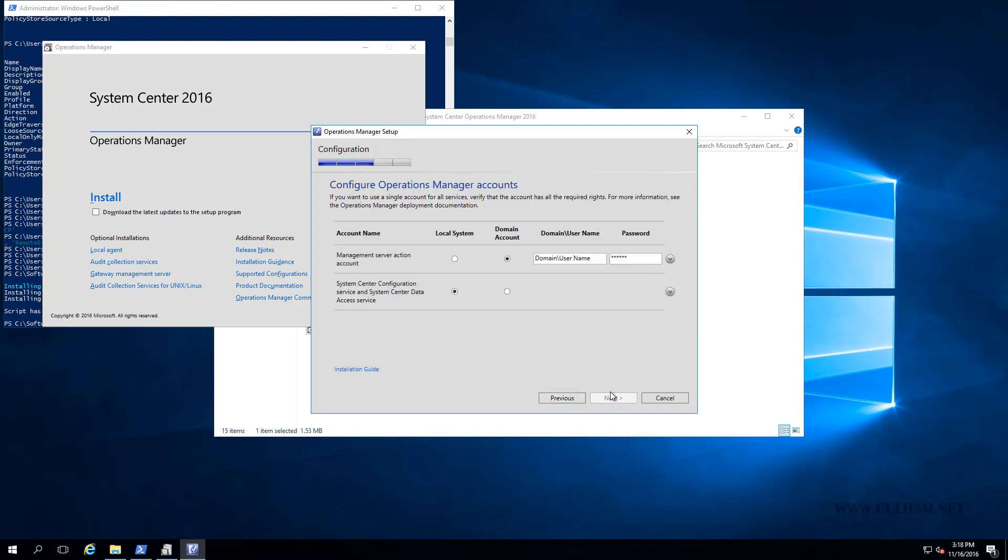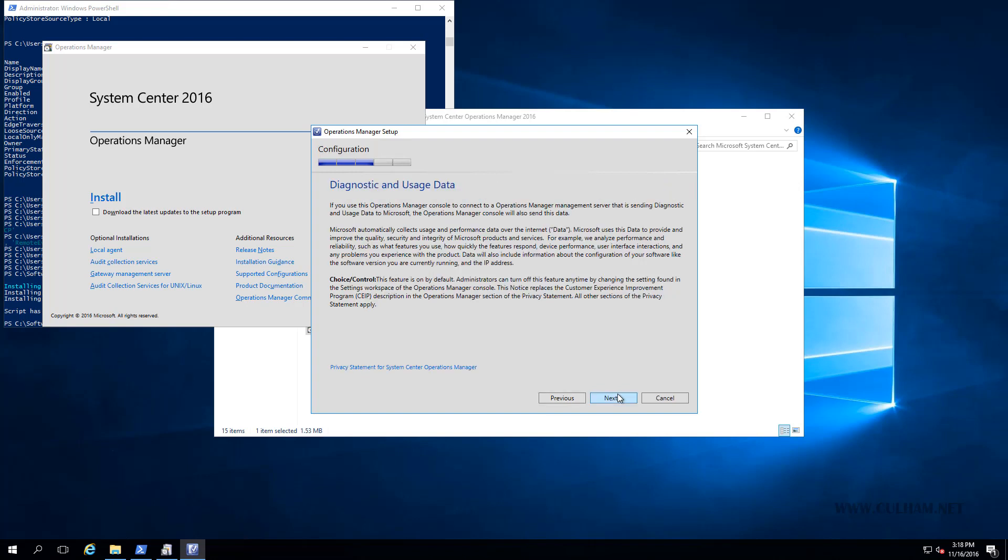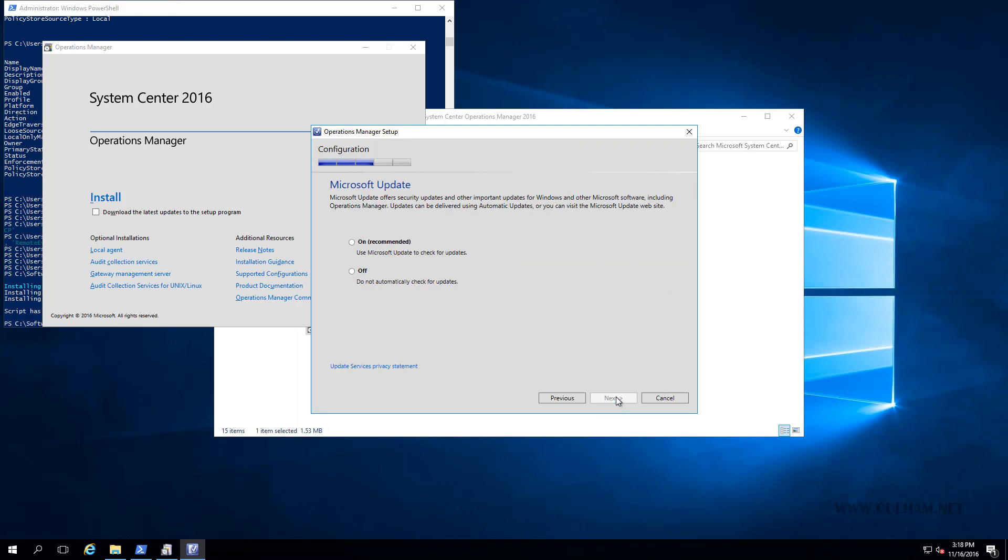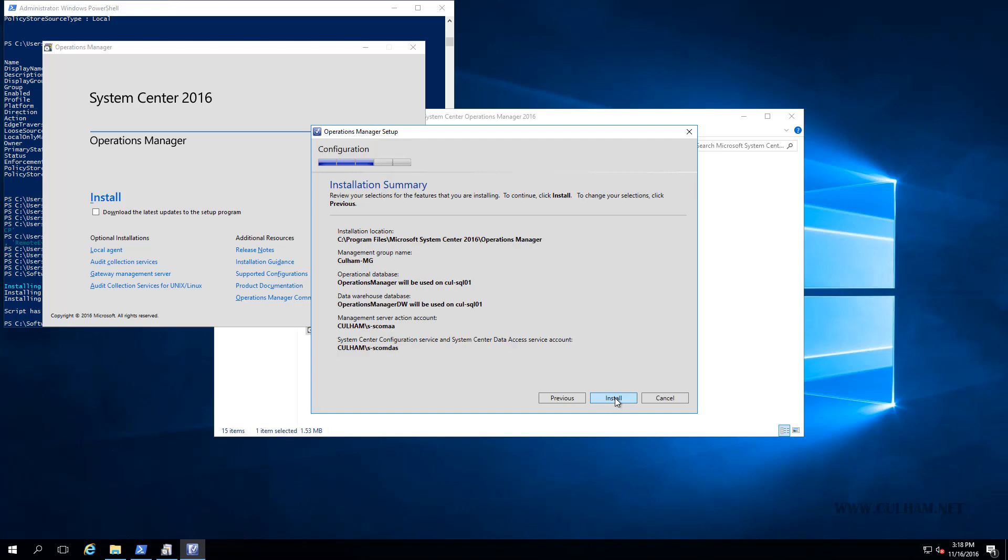Here, we need to enter in the service accounts that we created in the earlier video, so the same as we did before: colum\s-scomaa, and the password. And then the same for the DAS account. If you make a mistake here with any of the usernames or passwords, the wizard's going to tell you. So we're done there. Let's click next. Same diagnostics and usage data that we've seen before. We'll click next. We're not going to use Microsoft Update. We'll click next, and that's it.